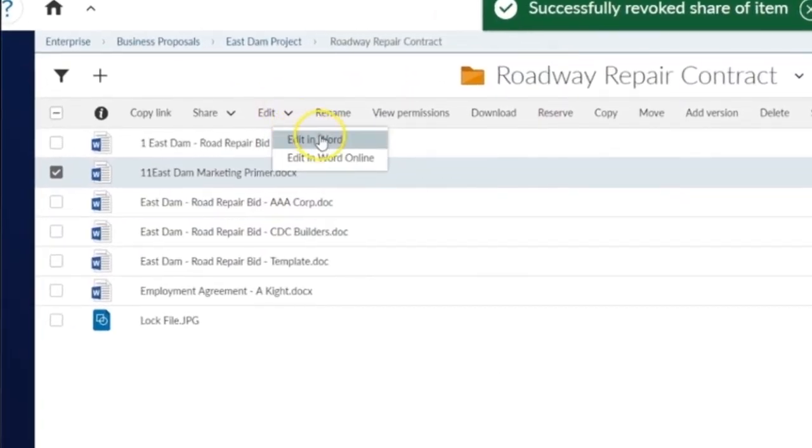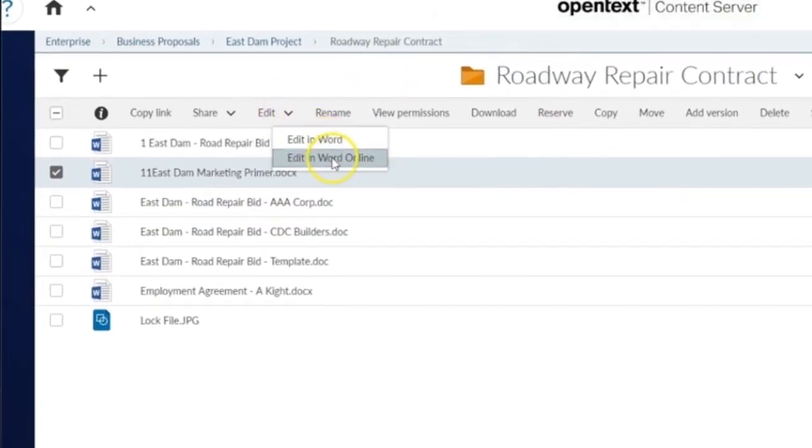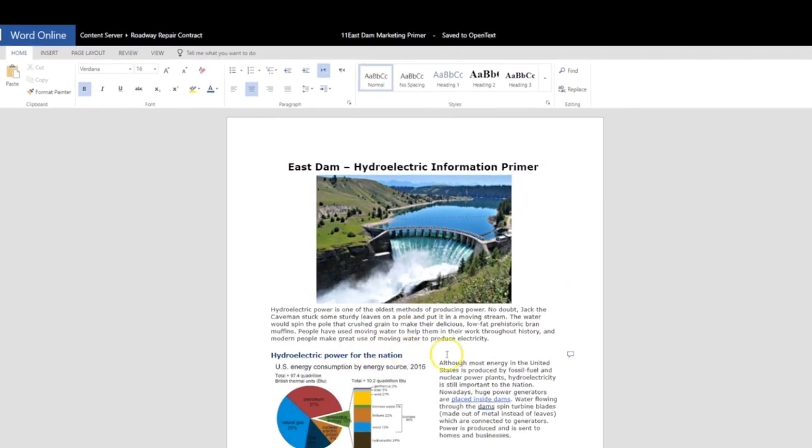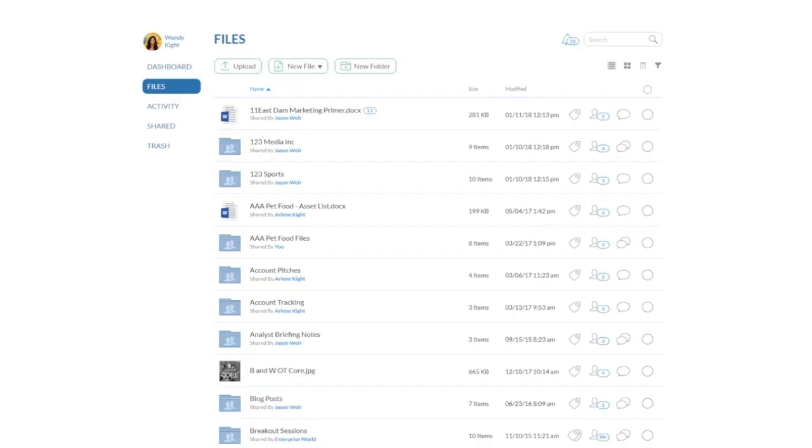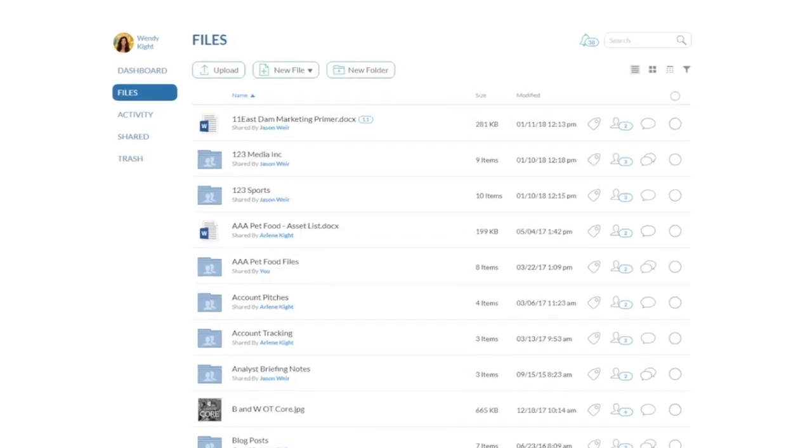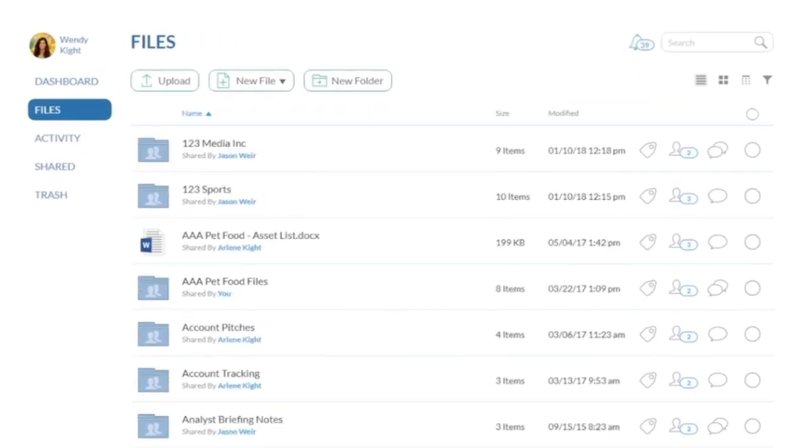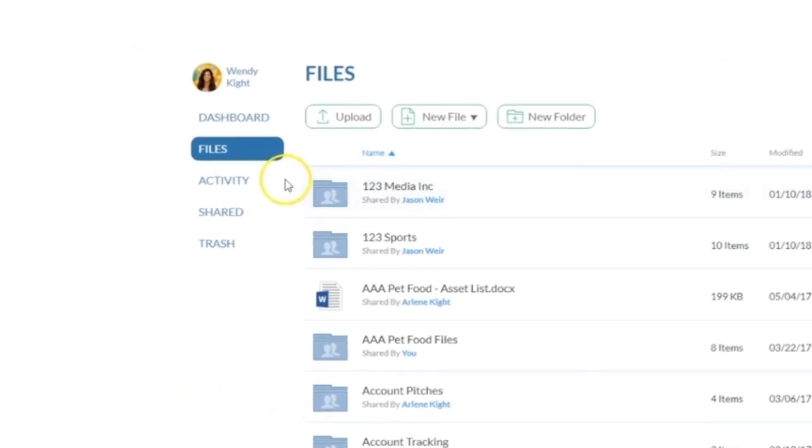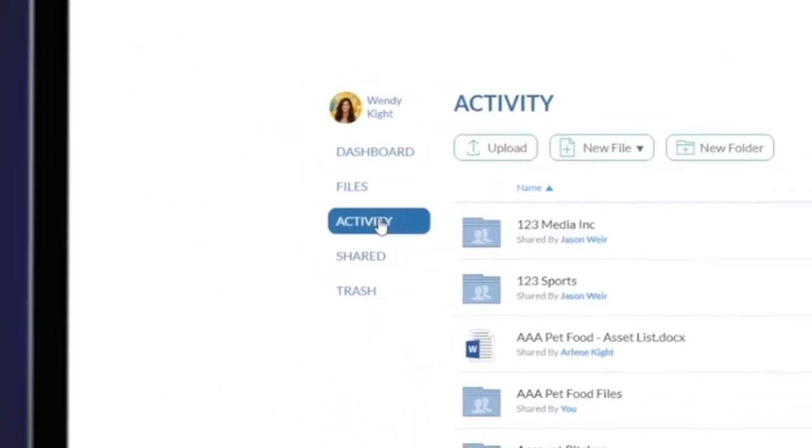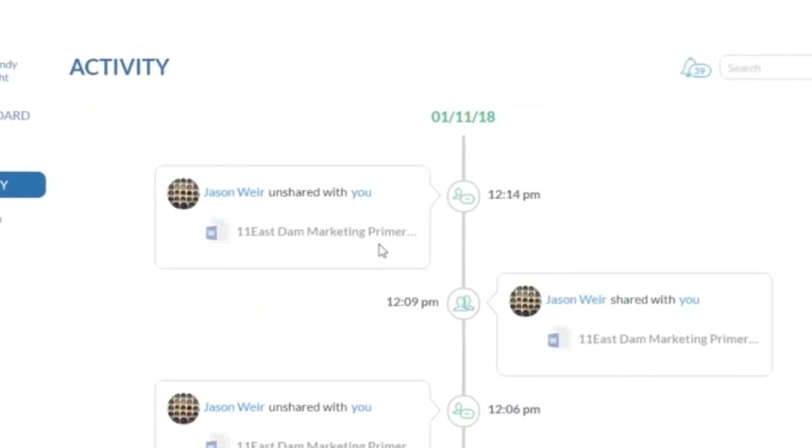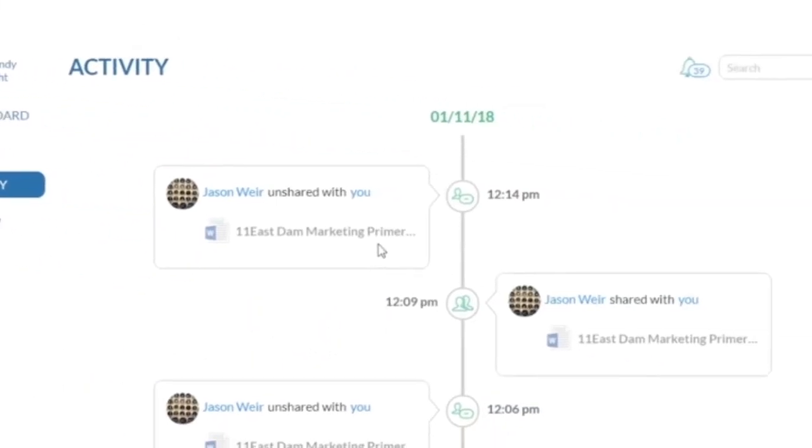Leveraging Microsoft Office Online, you can review your collaborator's changes and comments on the file. Because the file has been revoked, your external collaborator will no longer have access to the file in CoreShare, and under their activity feed, they will see the file has been unshared.